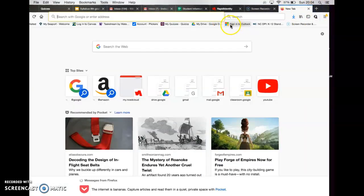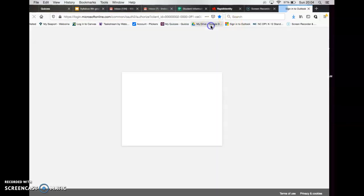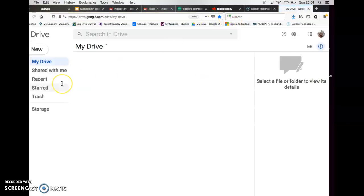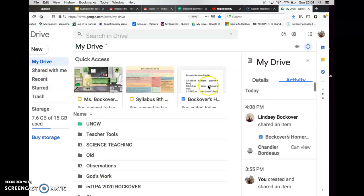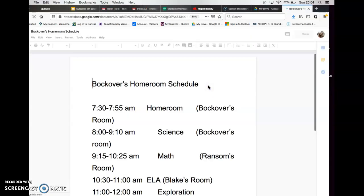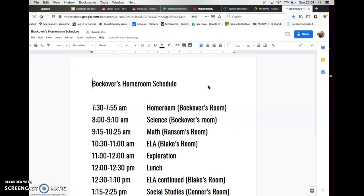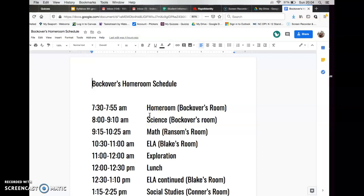I sent out, and hopefully you got it, a schedule of what our homeroom is going to look like. Whether you're in person or online, at 7:30 to 7:55 we're going to have our homeroom time. That's going to look a little differently, just depending on who you are and what we're doing that day.